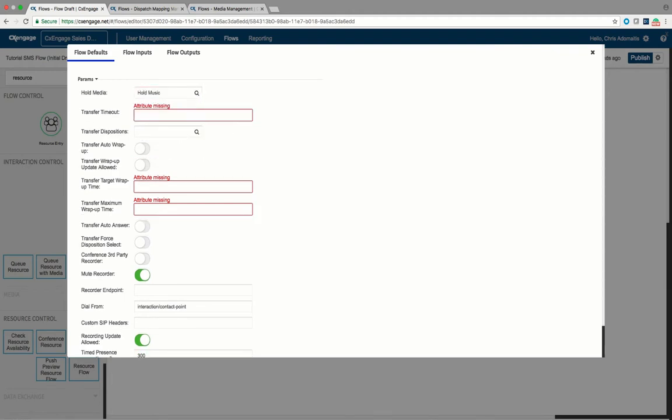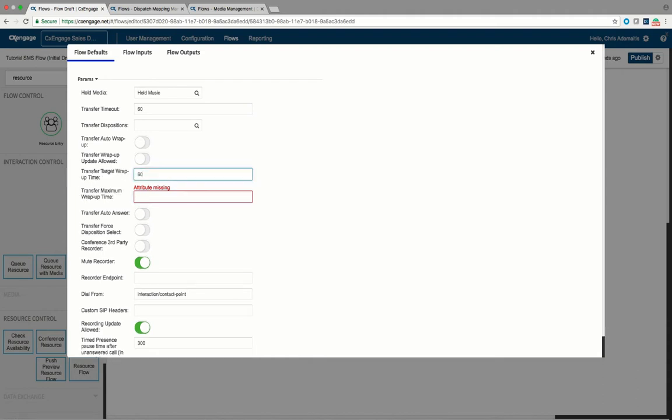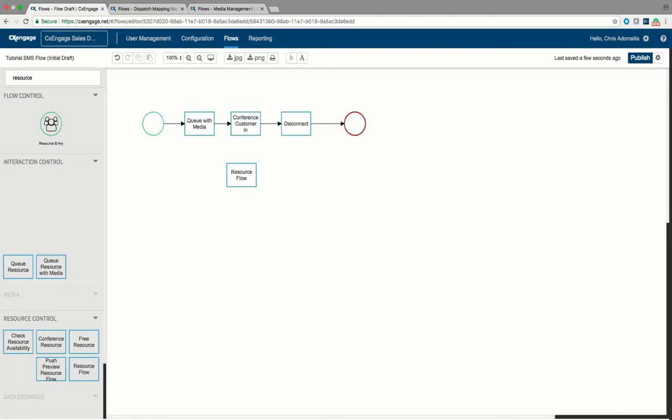On the transfer timeout, this is how long it would take a call to timeout when an agent is transferring it to another agent or to an external phone number. And again if you didn't want to specify the target wrap-up time and max wrap-up time, these are just kind of safeguards inside the system for specifically for transfer activity. It's not tied to the agent activity themselves. So once those changes are done, then you should be able to publish this flow.